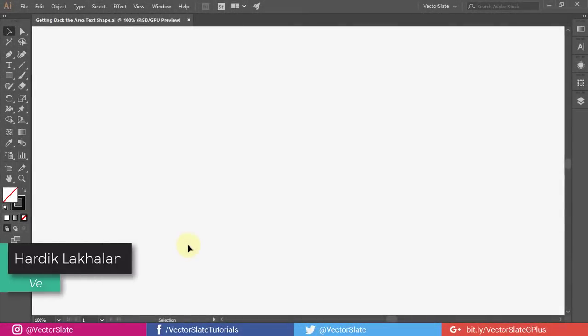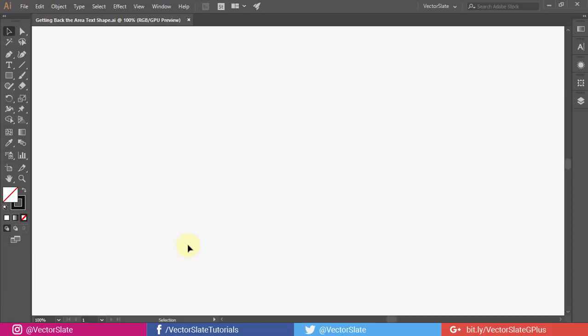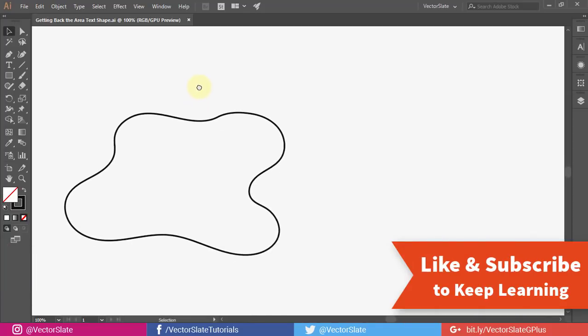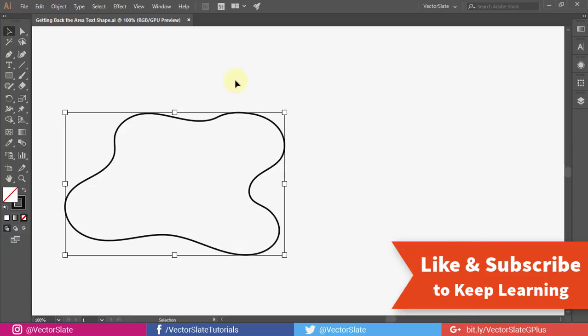Hello everyone. In this video, I will show you the solution of a strange issue you might face in Illustrator. Here I have this shape with many points. I want to fill this with the text.